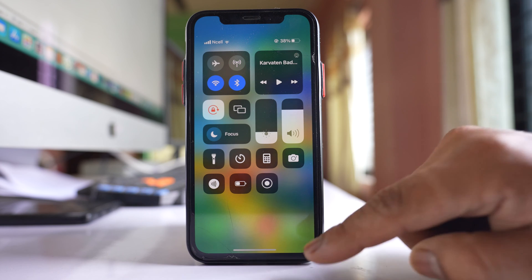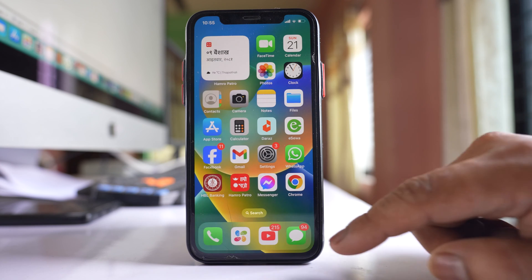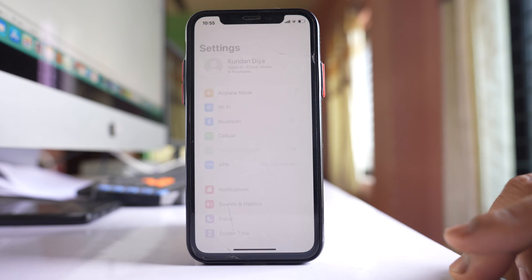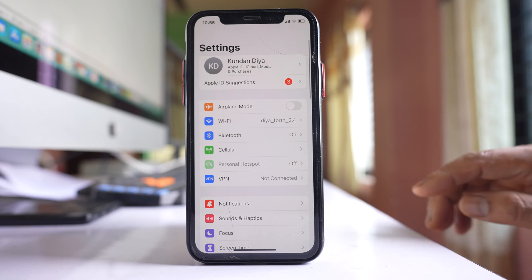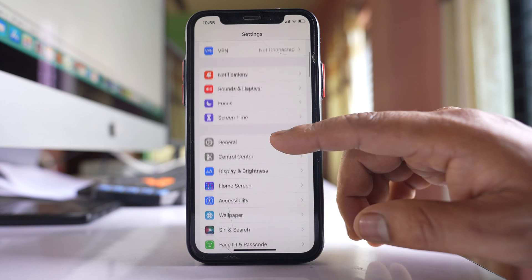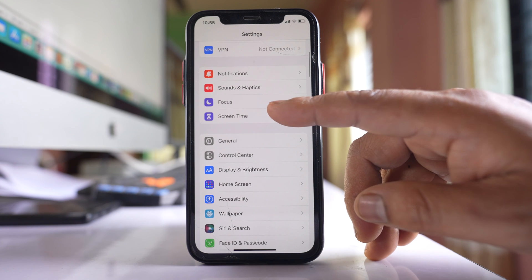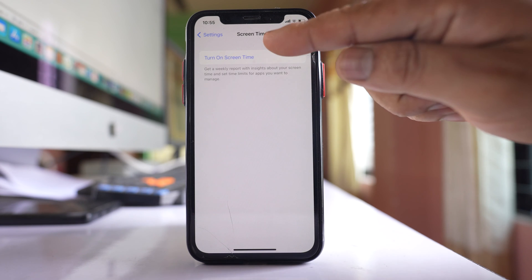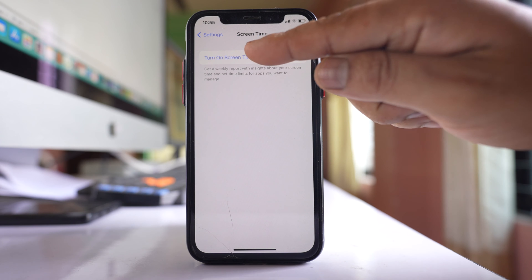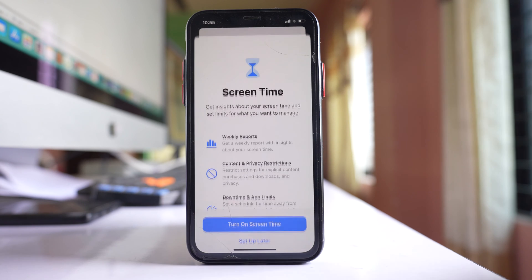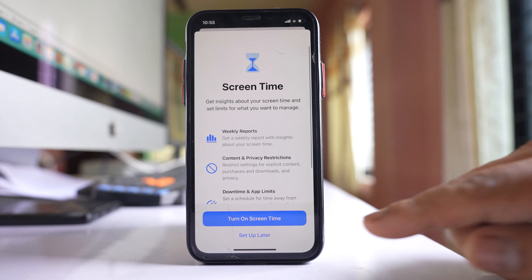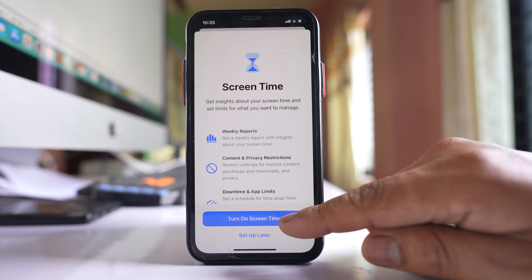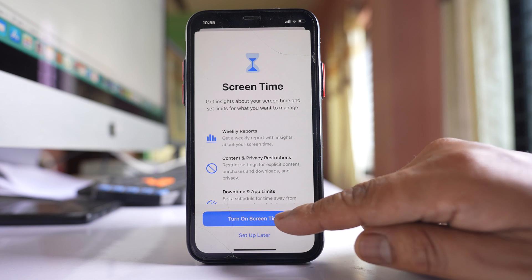But if you want to disable it, go to Settings, scroll down and go to Screen Time. Select the option to turn on Screen Time, and then select turn on Screen Time again.